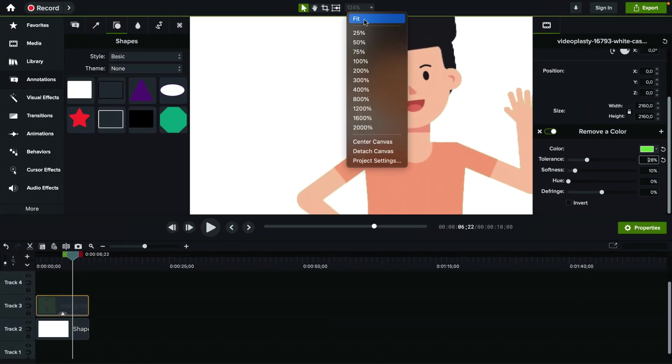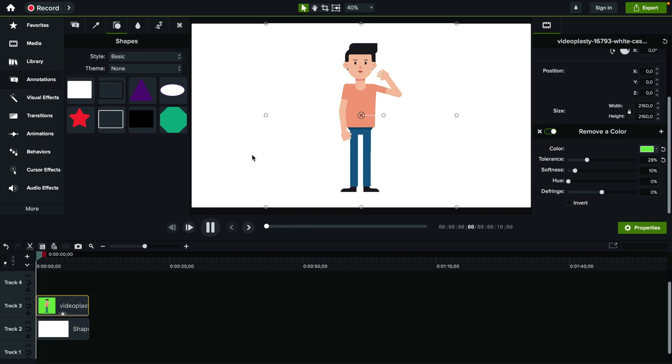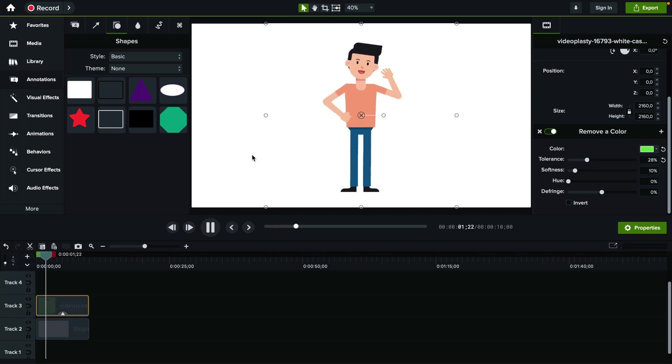And now I'm going to go back to fit to see what we have. And yeah, there you go. That's how you remove a green screen background in Camtasia.